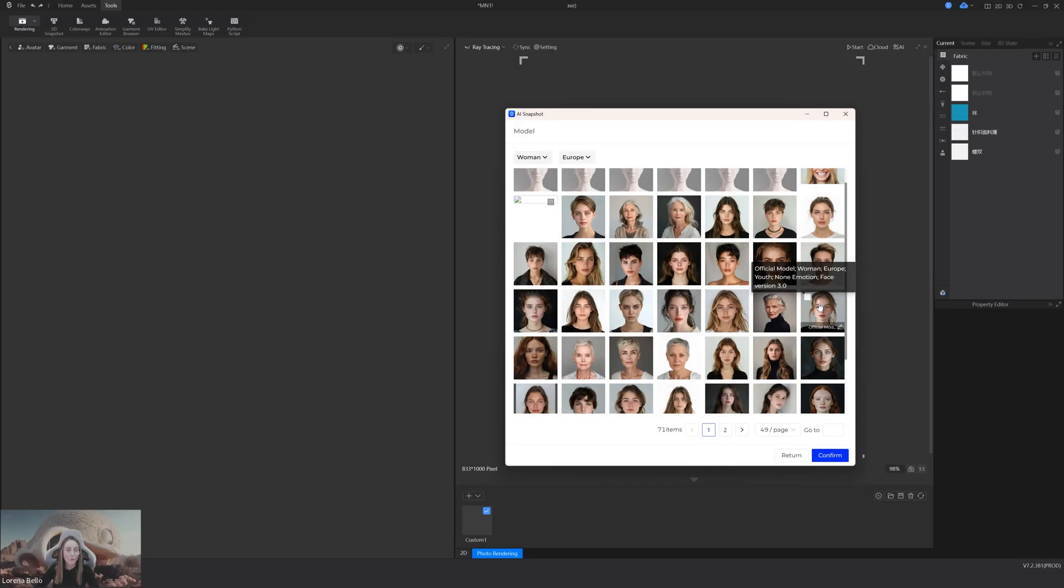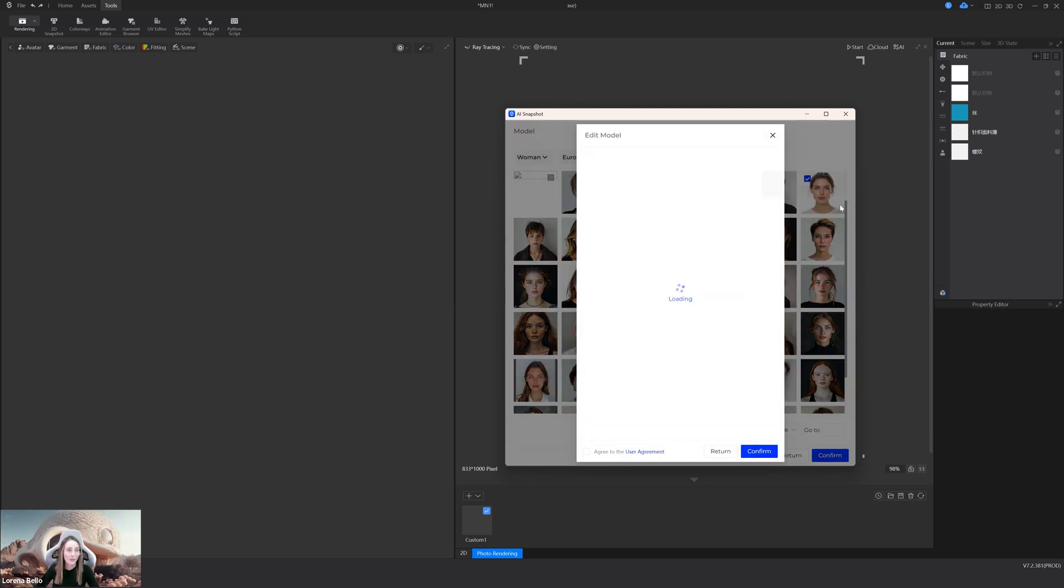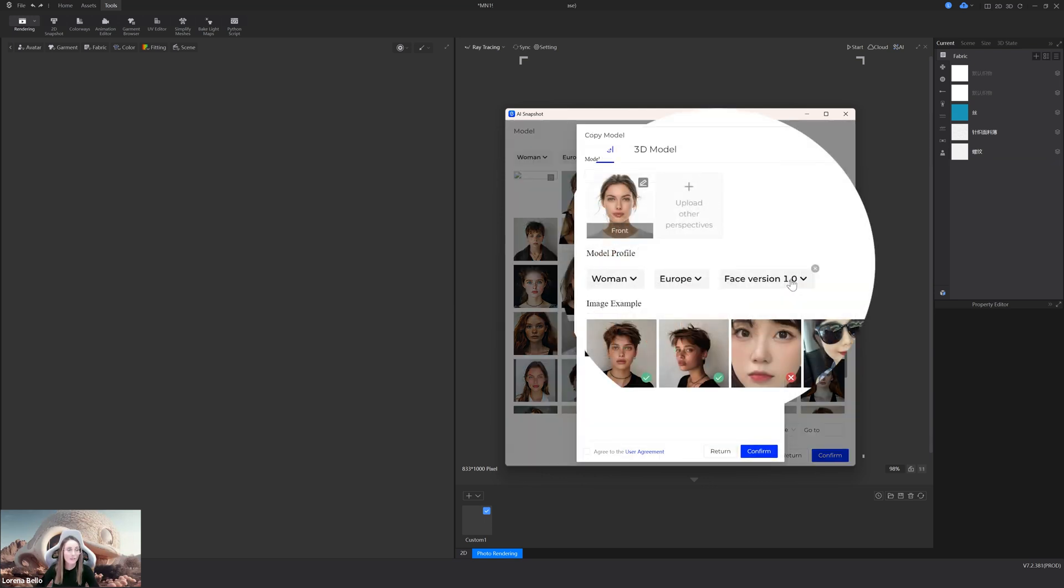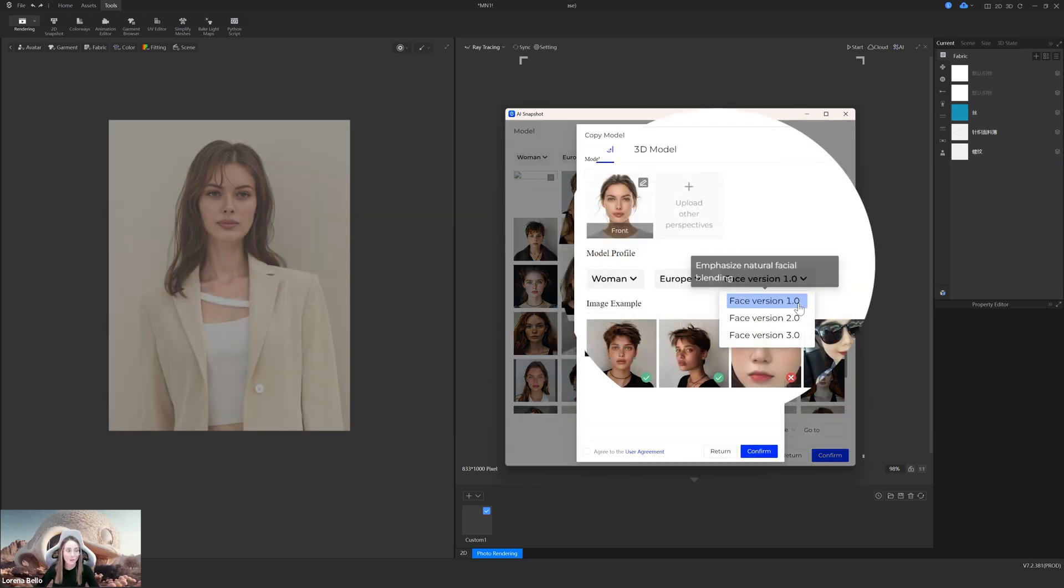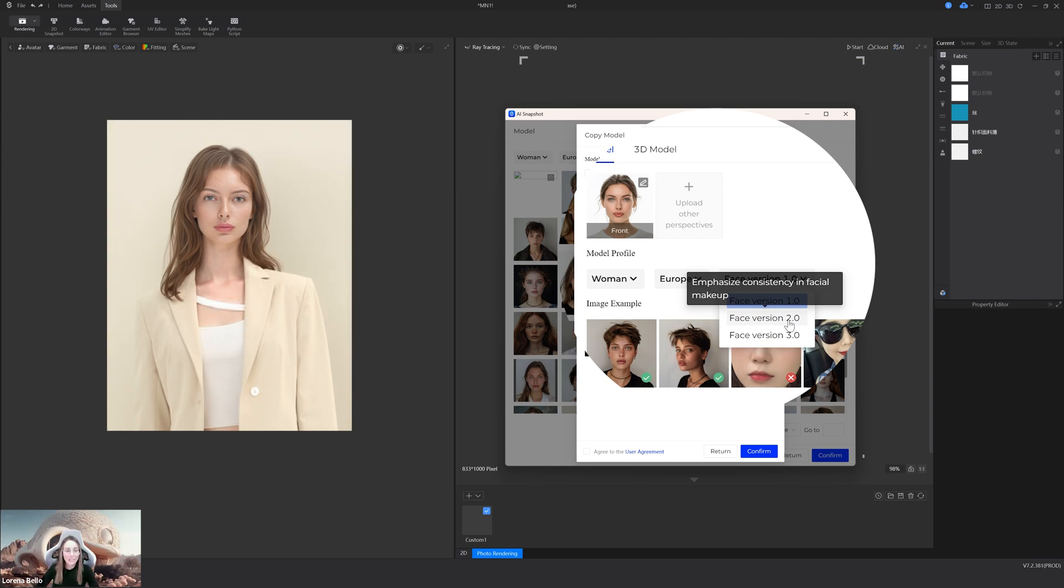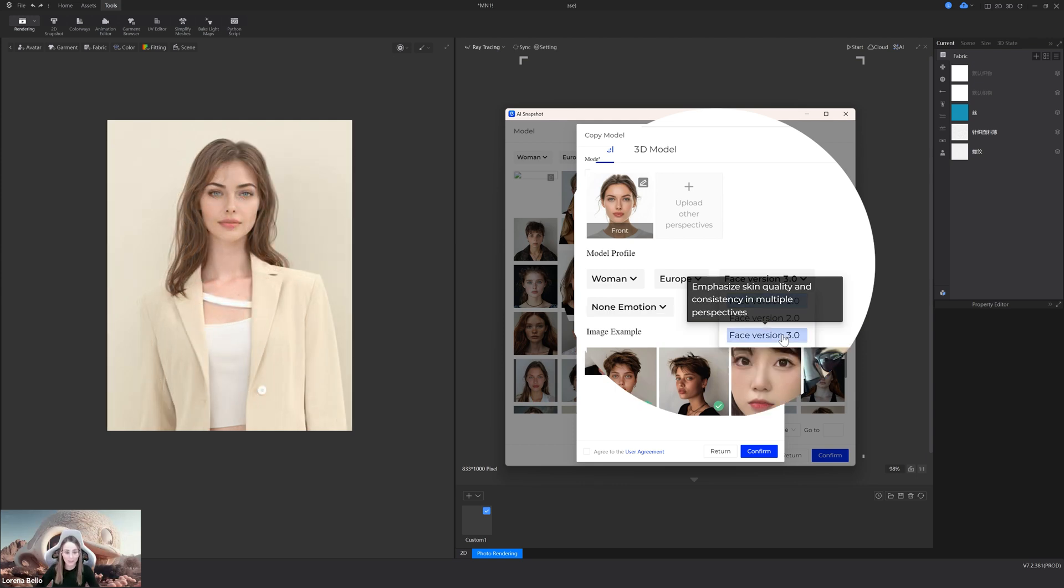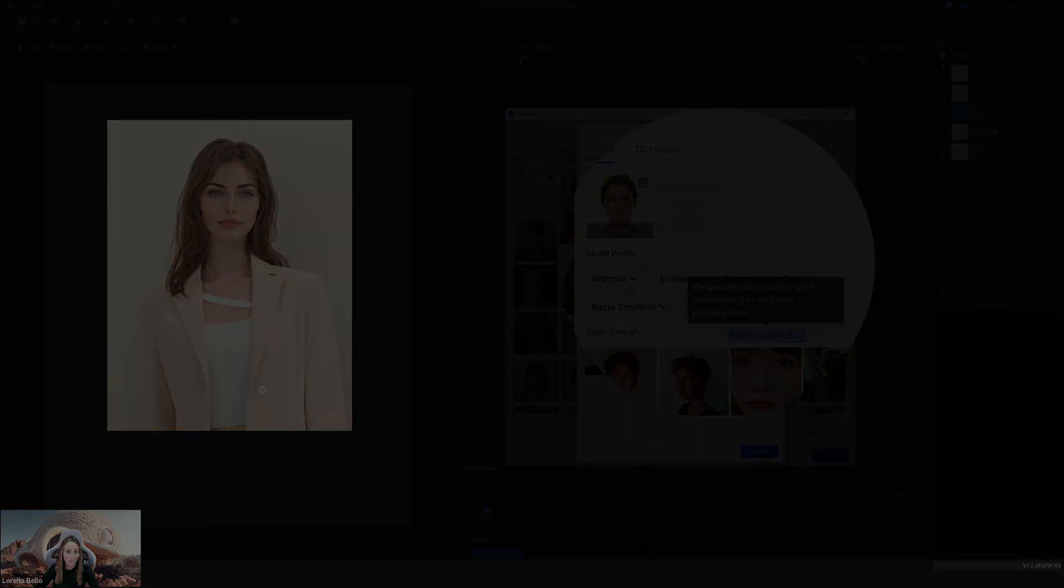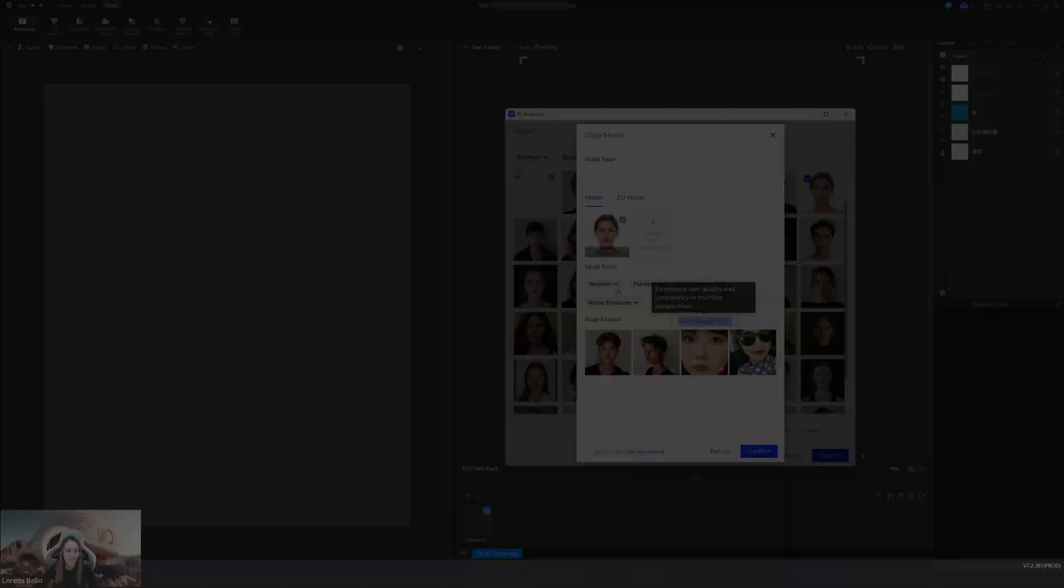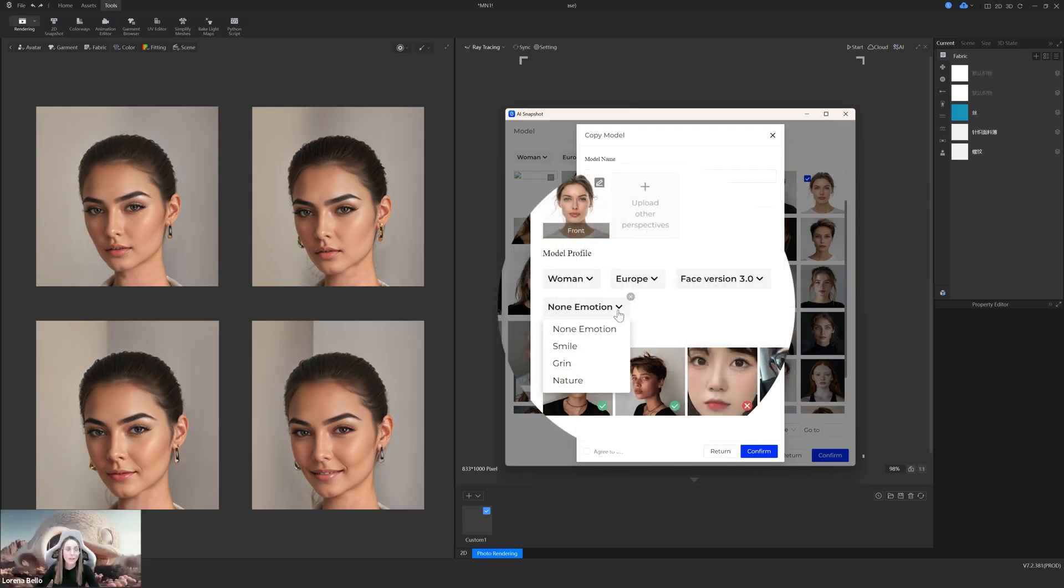Avatar optimization. Yes. We want to give you the maximum power. So also, from now, in all the models, you will find three different algorithms. Phase one, that emphasizes the natural face blending. Phase two, that emphasizes the consistency in the facial makeup. And phase three, that will emphasize the skin quality and the consistency in the multiple perspectives. This is a power, but wait.